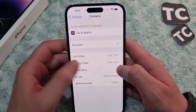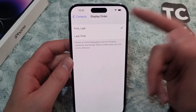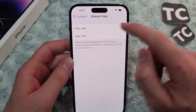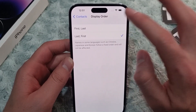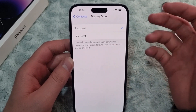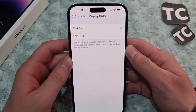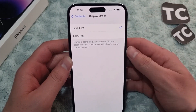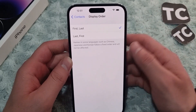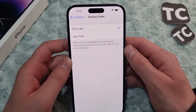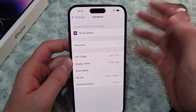You can also go for the Display Order. You'll see the same options — First Last and Last First. Note that names in some languages such as Chinese, Japanese, and Korean follow a fixed order and will not be affected, but for other languages like English it will be affected.